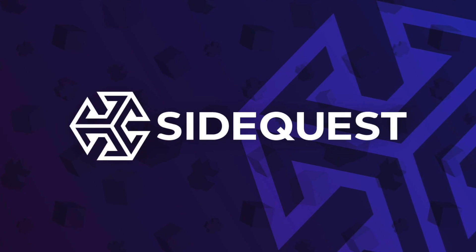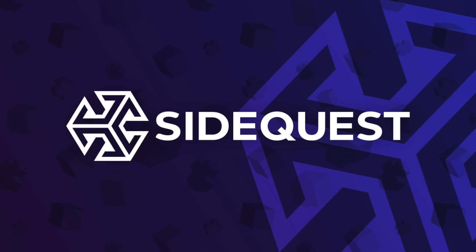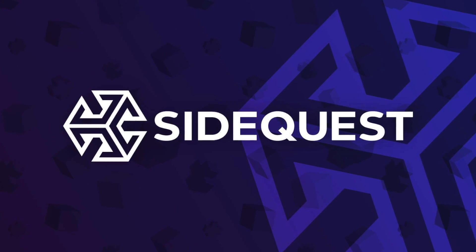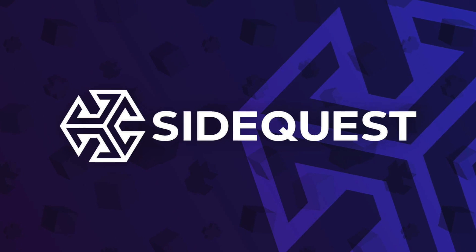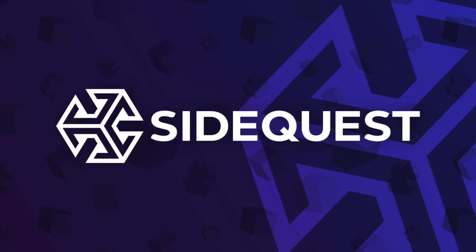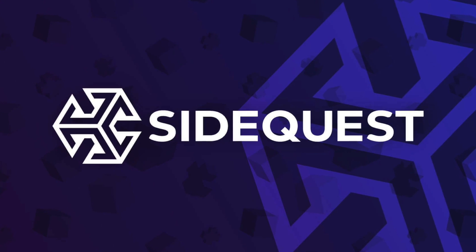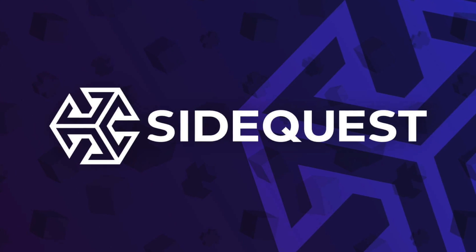If you haven't used SideQuest before or need help installing it, I'll leave a good tutorial down in the description below. So go check that out, get SideQuest installed.